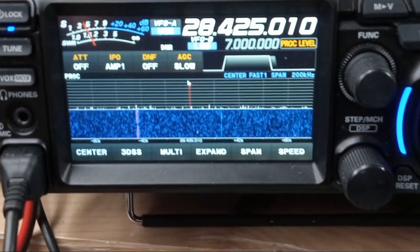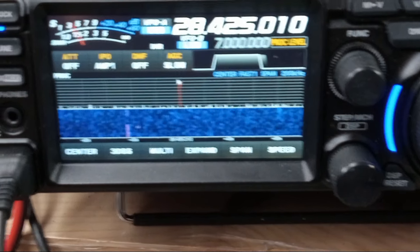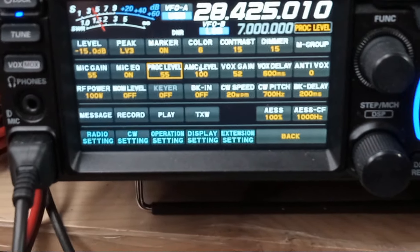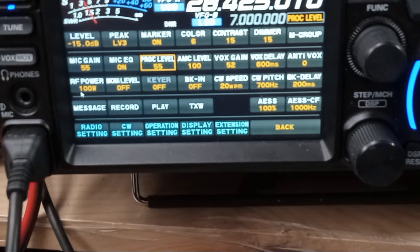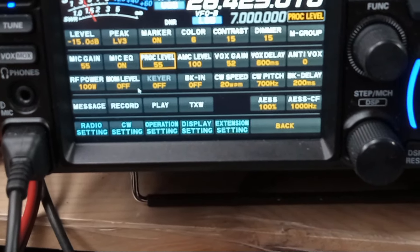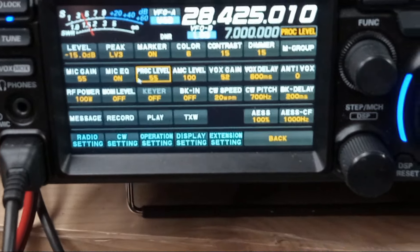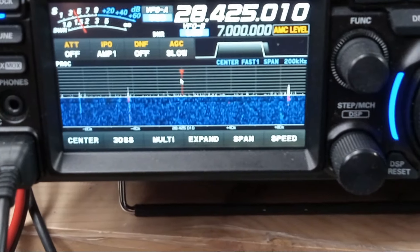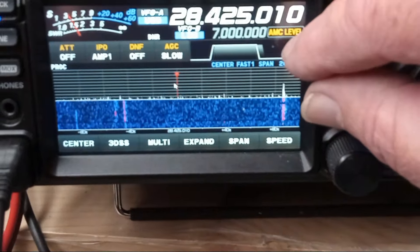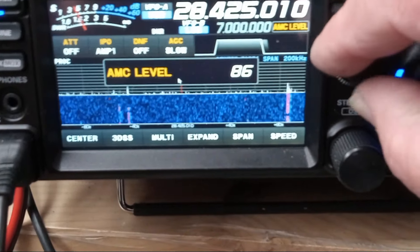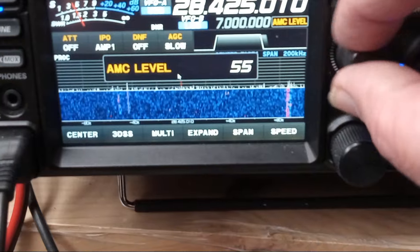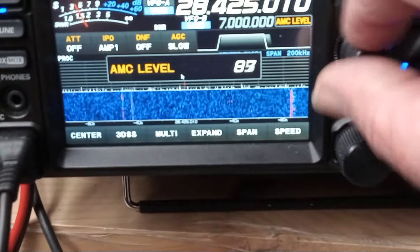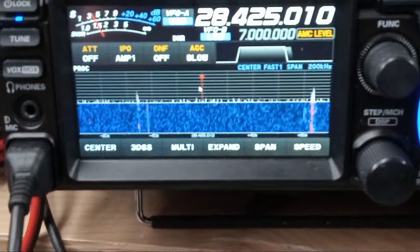That's pretty much how you set up your transmit audio. Once again, look at the functions — you might want to turn your power up. AMC level — that stands for Automatic Mic Control — set that for 100. You'll see the AMC indicator active up in the display. You can turn it down, but it gets a weaker sound. At 100 it sounds better and it won't distort even if you turn it all the way up.